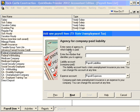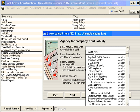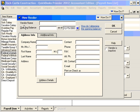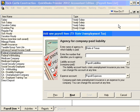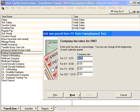Here we need to tell QuickBooks who we're going to be paying this liability to. Let's click Add New — this goes to State of Texas — and click OK. Our unemployment number with the State of Texas is 8-549-23. Payroll Liabilities is the correct liability account, and Payroll Expenses is the correct expense account. Click Next.